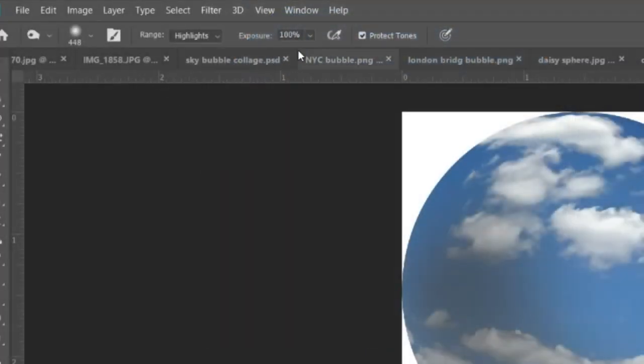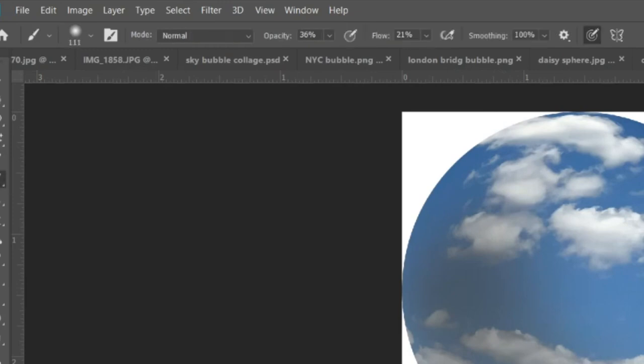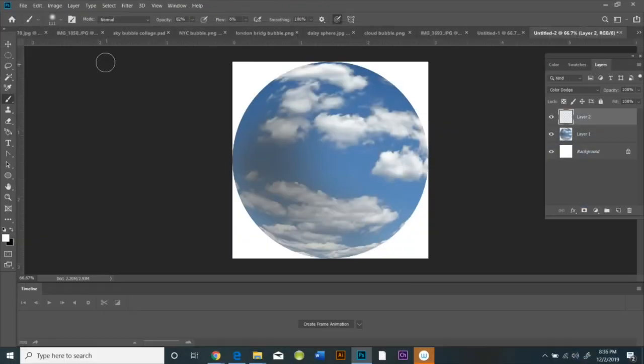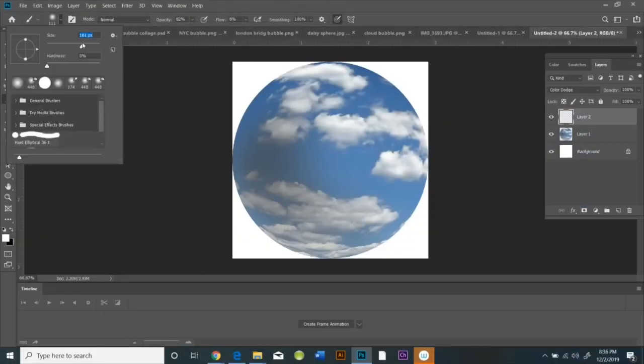Now go to the paintbrush and set the flow to about 6% and the opacity to maybe 60 or 80%.